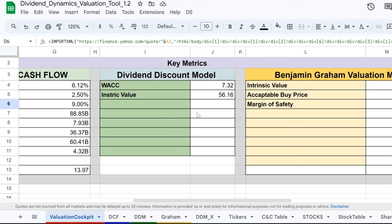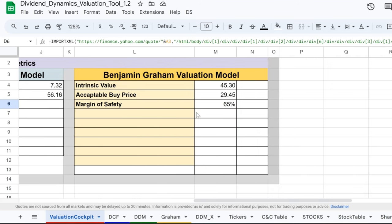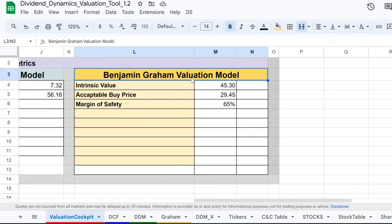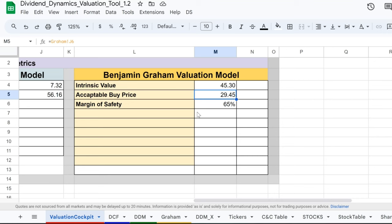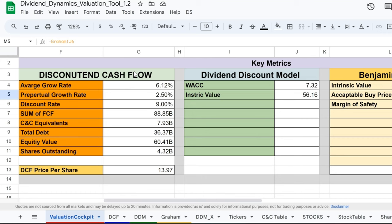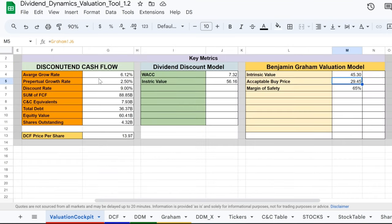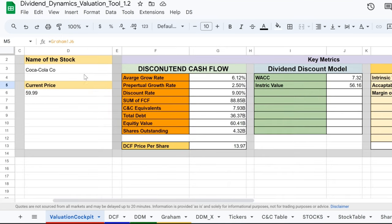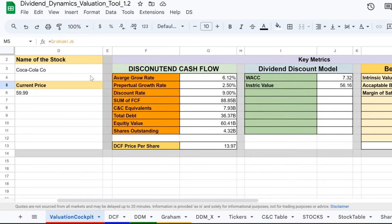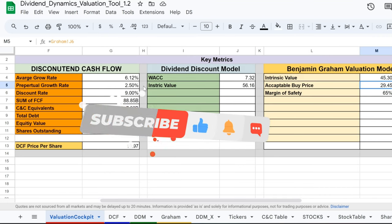Finally, according to the Benjamin Graham valuation model, we're navigating a bit closer to value investing territory. With an intrinsic value of $45.30 and an acceptable buy price of $29.45, we're flying at a margin of safety of 65%. It's like having an emergency parachute for your investment portfolio. Dear passengers, whether you're looking to land a deal with Coca-Cola or simply scouting the investment landscape, these instruments provide critical data to guide your decisions. Are we heading for clear skies with KO, or is it time to adjust our altitude? Let us know your thoughts in the comments below. Spread the wealth of knowledge and help our community grow. Every like, share, and subscribe means more than you know.